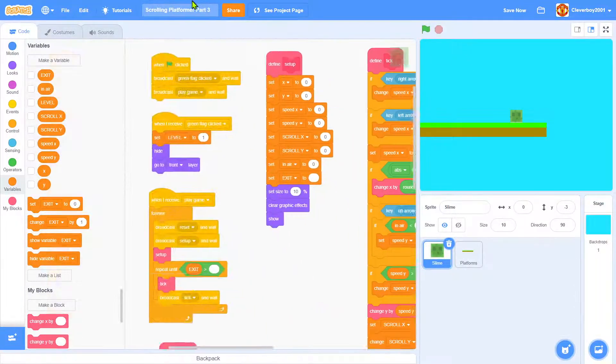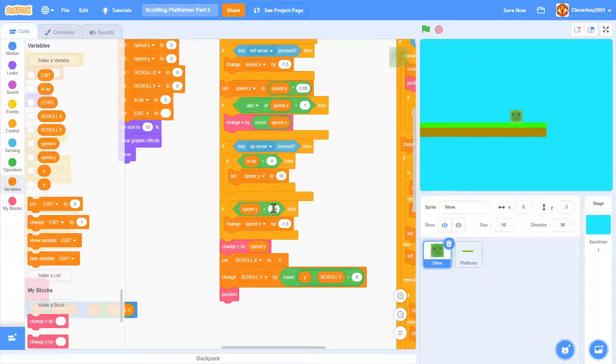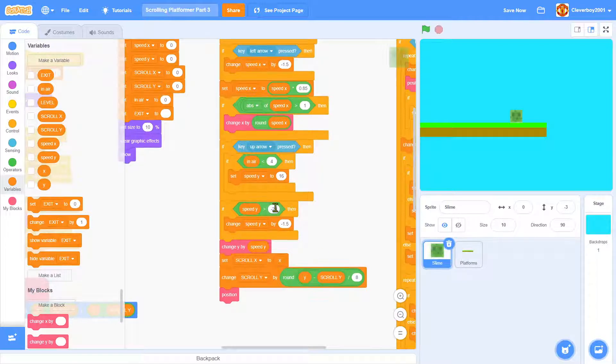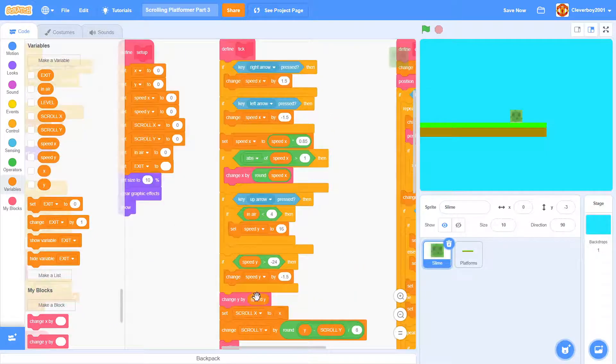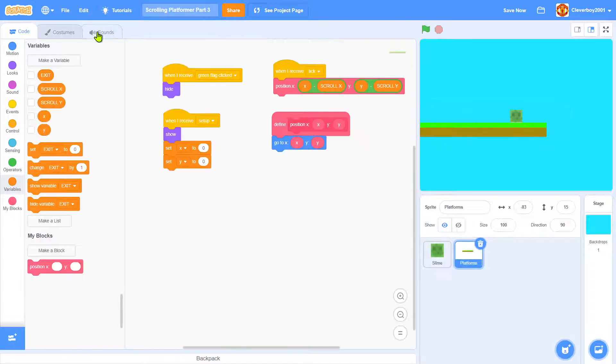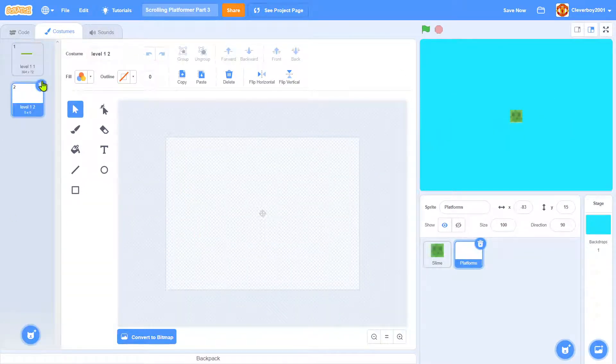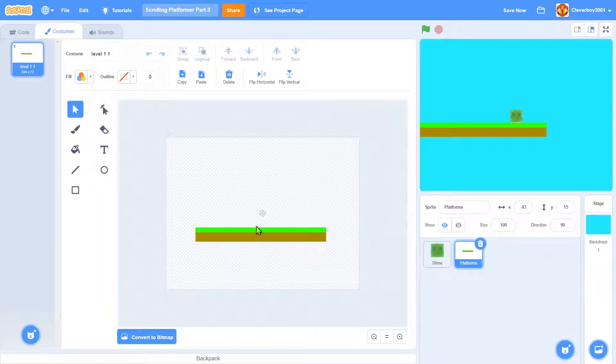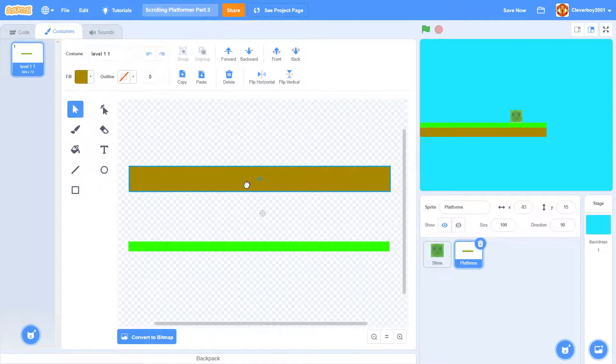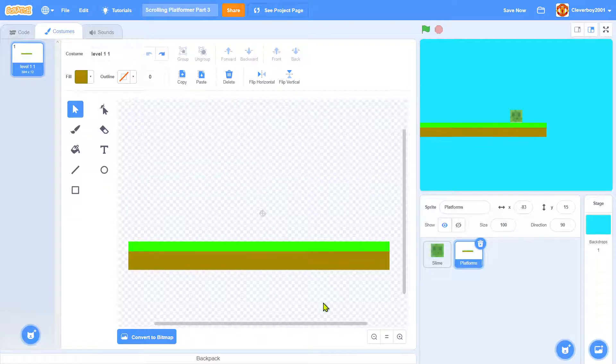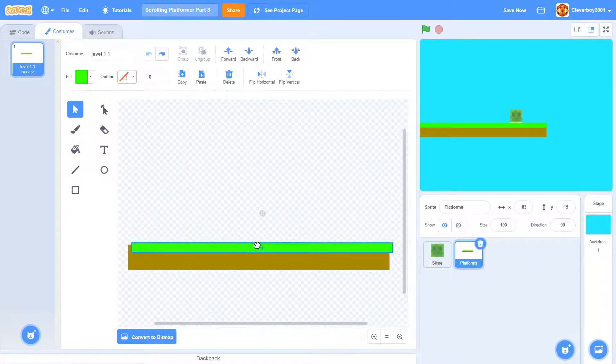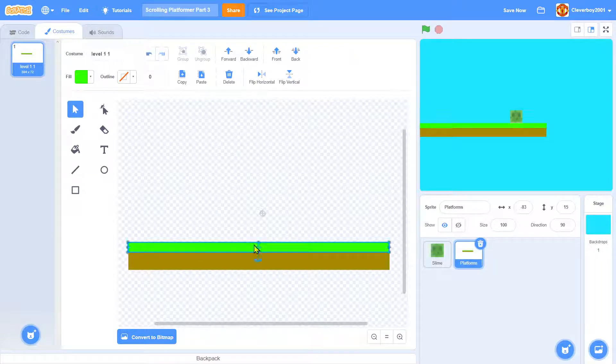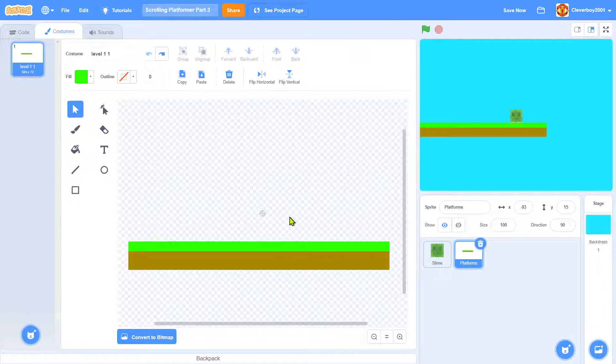In this code, I changed it from negative 20 to negative 24 because it's better. In the platforms, we have a nice platform. You just draw a brown rectangle and make the grass the same size as the brown rectangle.